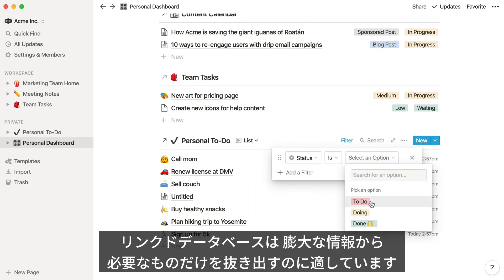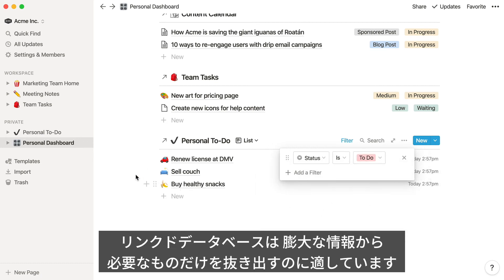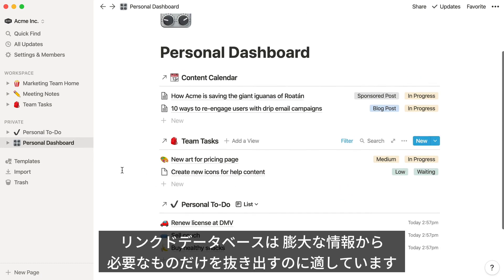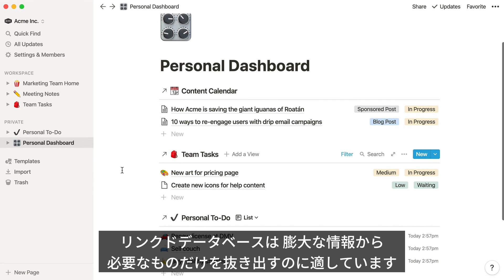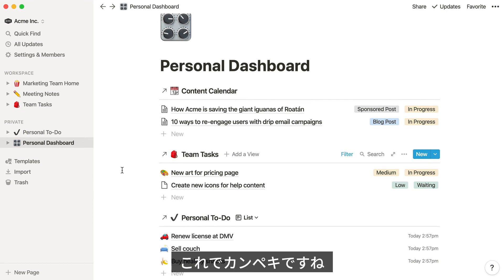In general, linked databases are really useful at grabbing one bite-sized chunk of information out of a big collection of content whenever and wherever you need it. That's it. You're ready to become a database expert.